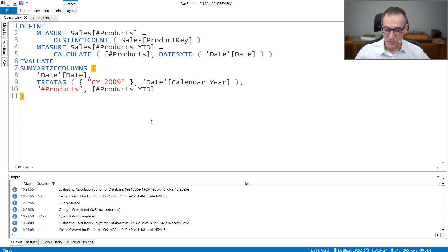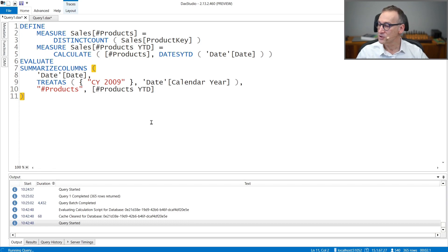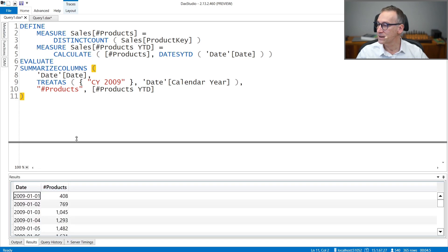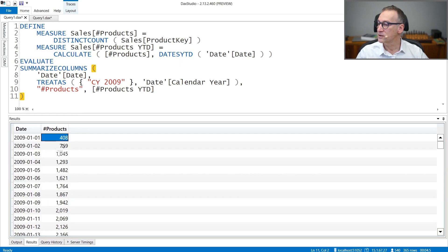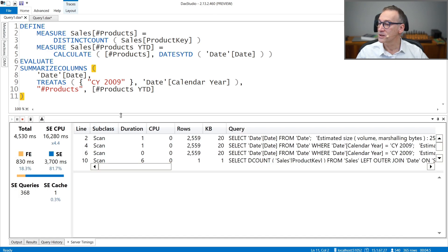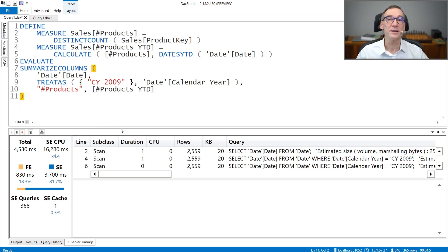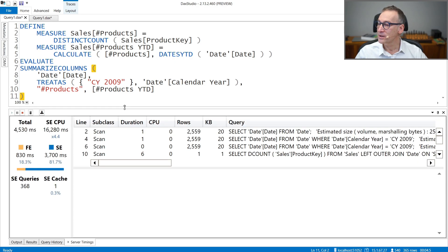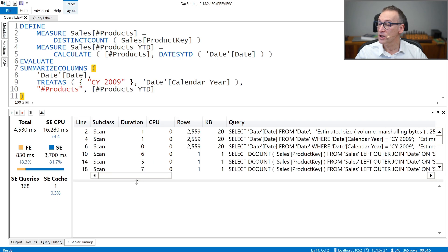Let's run the query. I already enabled the server timings, so we can run the query — it takes around four seconds. We have the results showing the products on the 1st of January, 1st and 2nd, 1st, 2nd and 3rd together. But we are interested in performance, so let's look at the query plan and the server timings. Here we have a first indication: 4.5 seconds to run the query, 16 seconds of storage engine CPU.